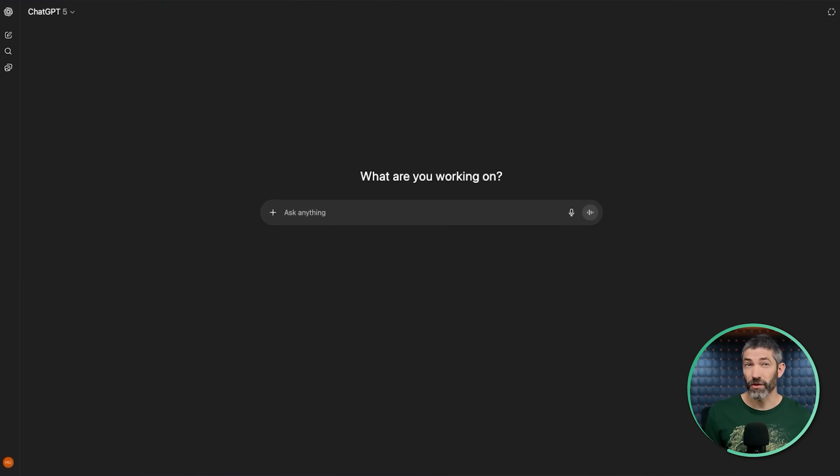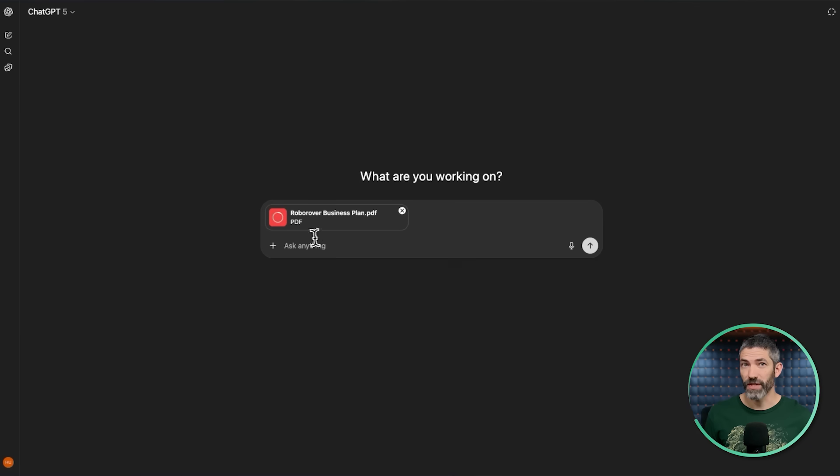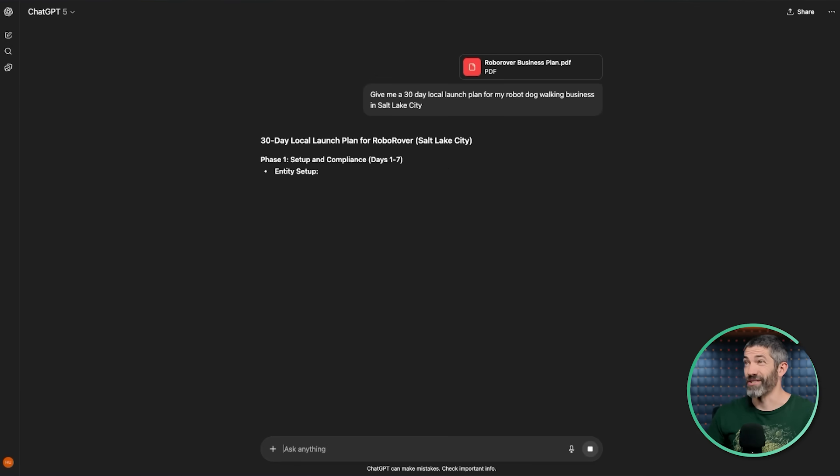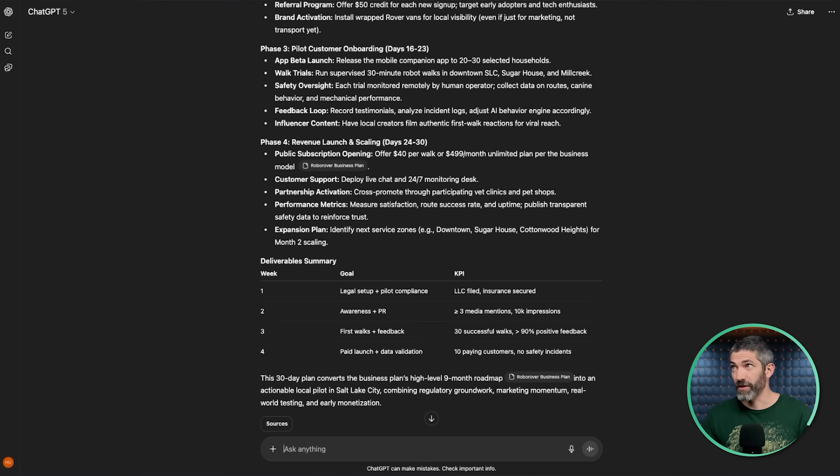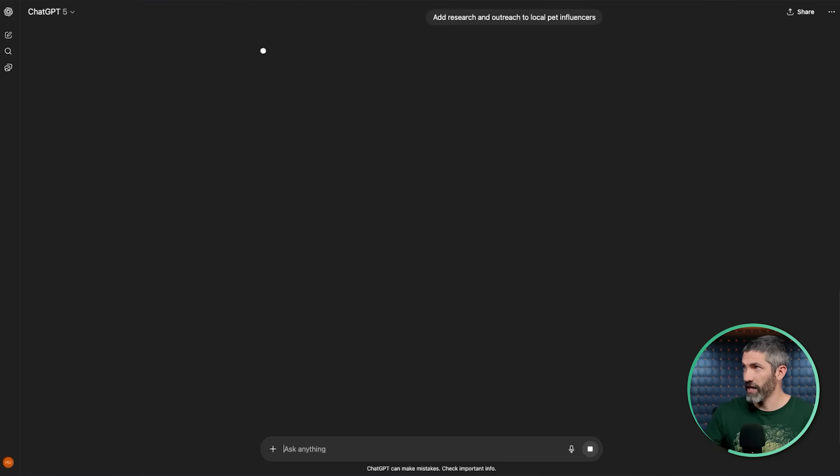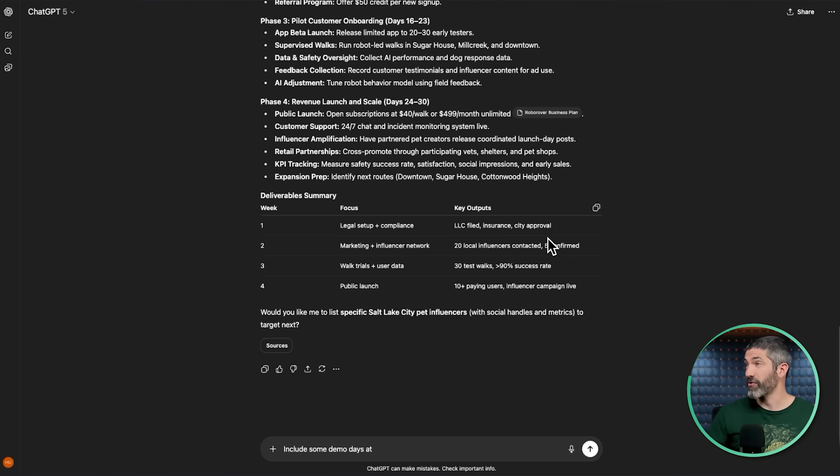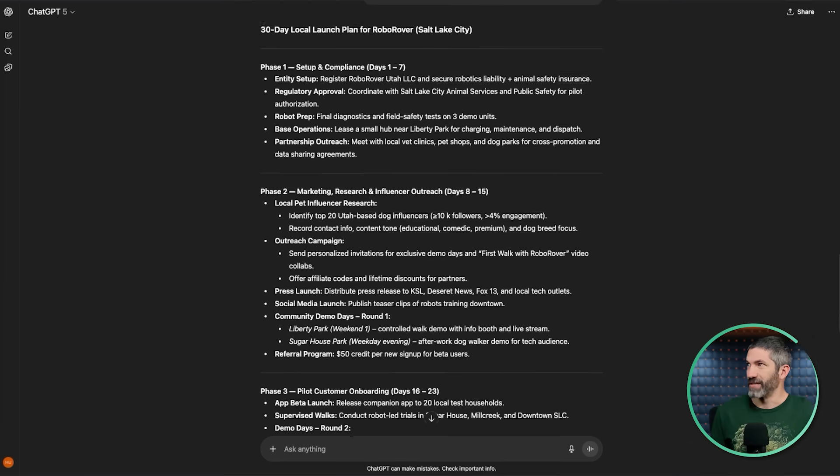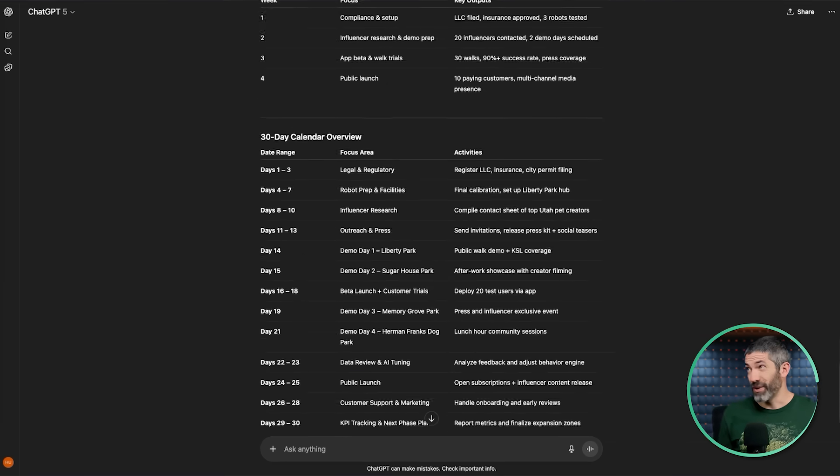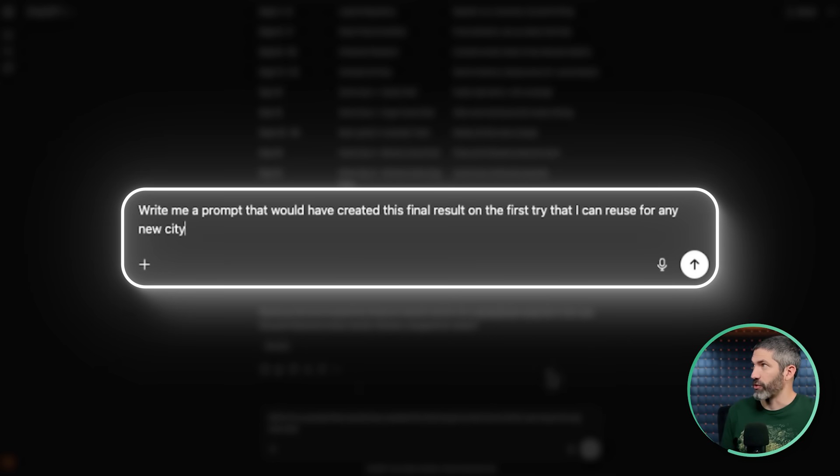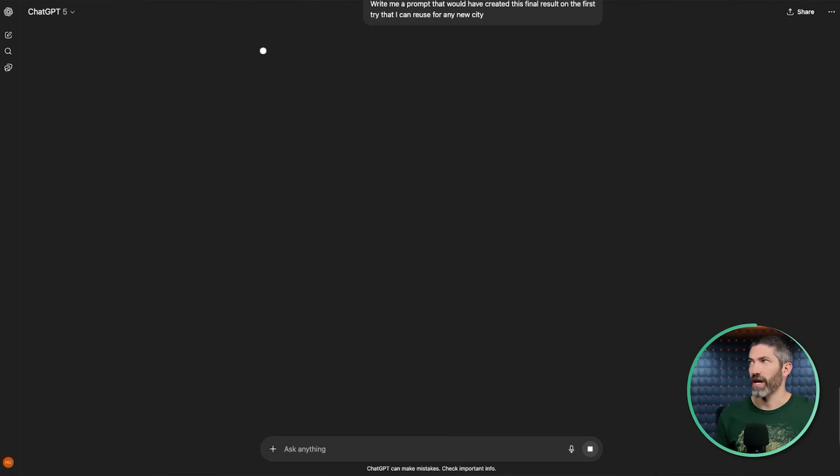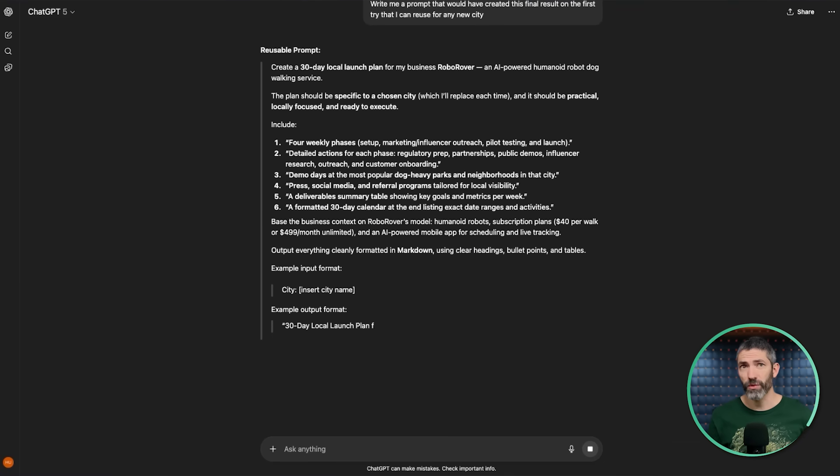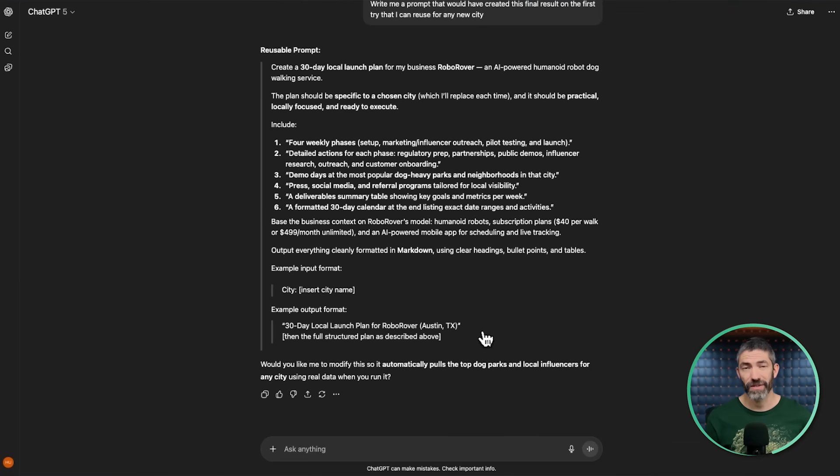Another one is oftentimes I'll ask for something, then it won't be right on the first try. So I'll ask another question, then ask it to change something, then refine again. There's a long back and forth. Those iterations are very important, but if you're prompting for something that you do regularly, like a similar prompt or task you're going to use ChatGPT for again in the future, once you've iterated to that perfect result, there's a trick that can save you a ton of time. After going back and forth about a 30-day launch plan for my robot dog walking service, I can say, write me a prompt that would have created this final result on the first try that I can reuse for any new city.